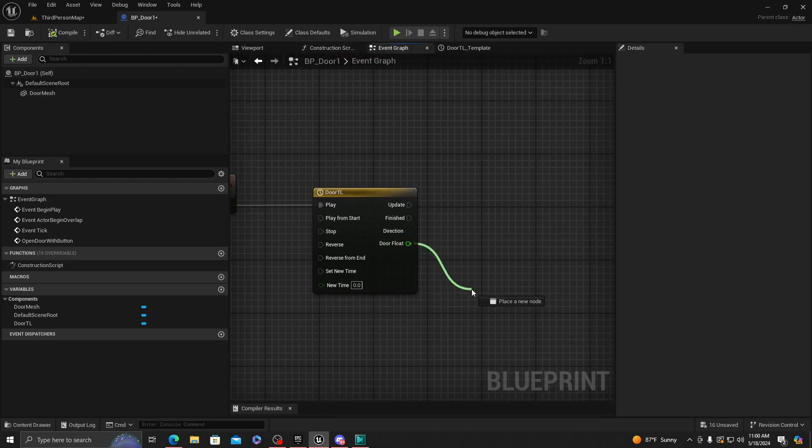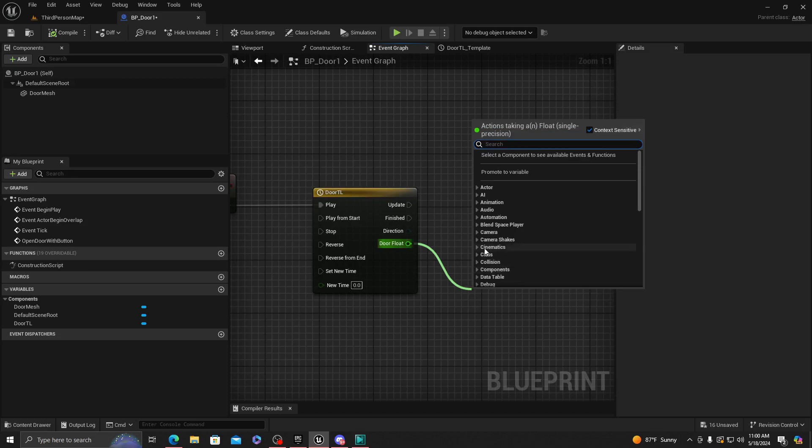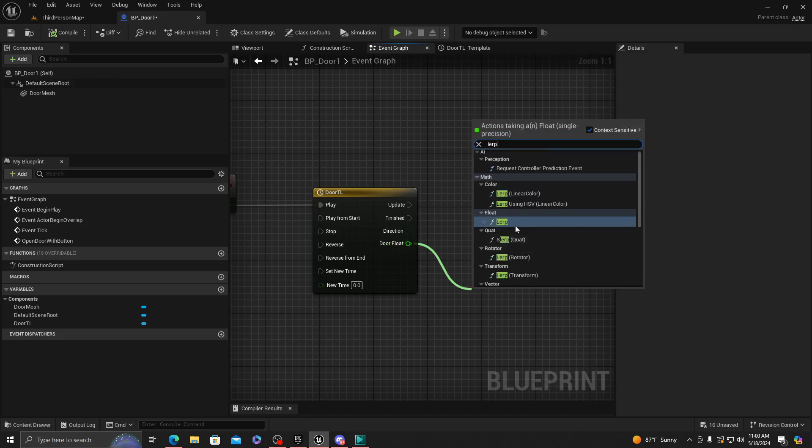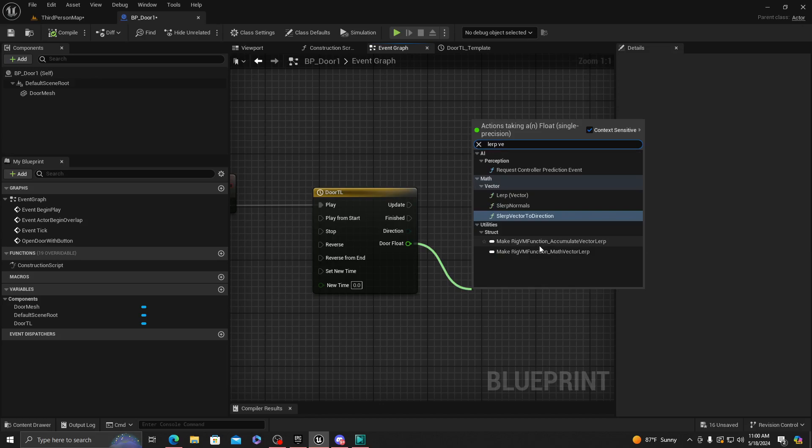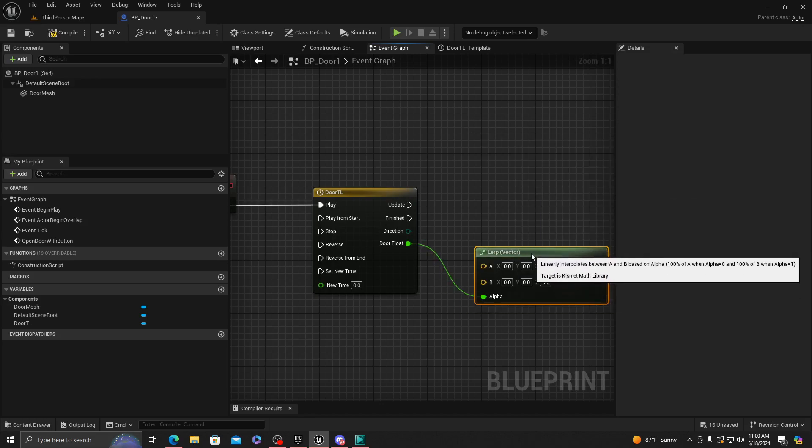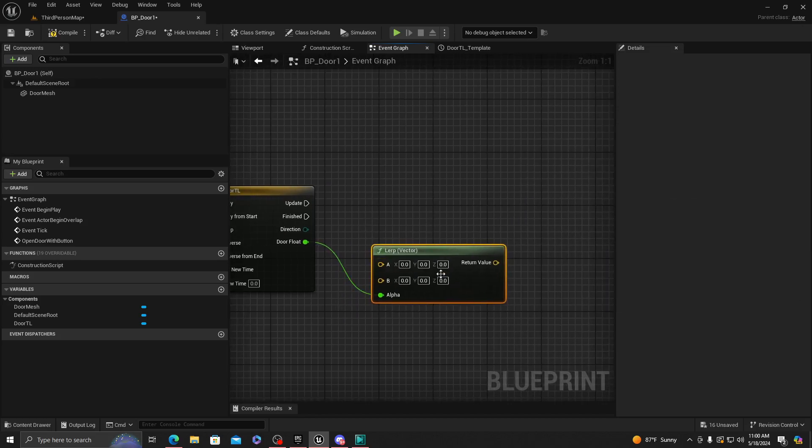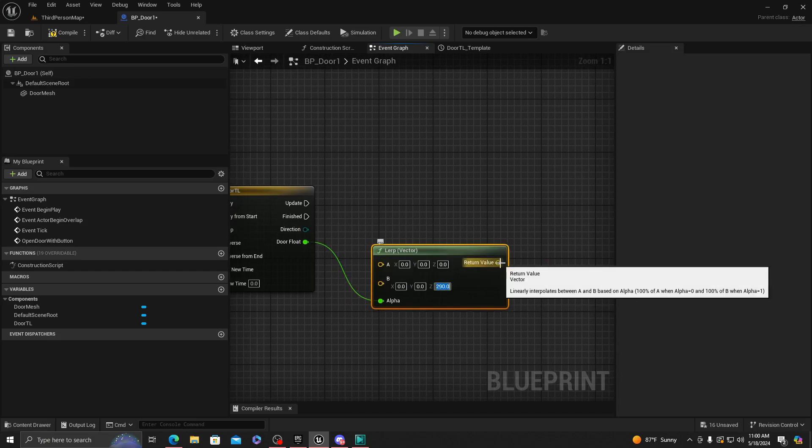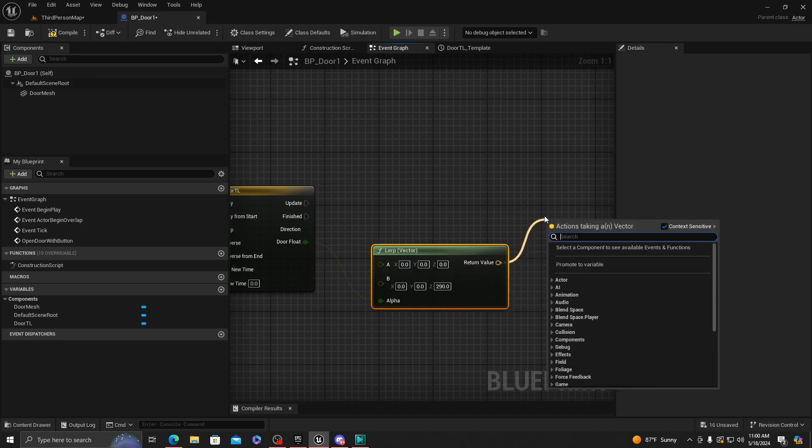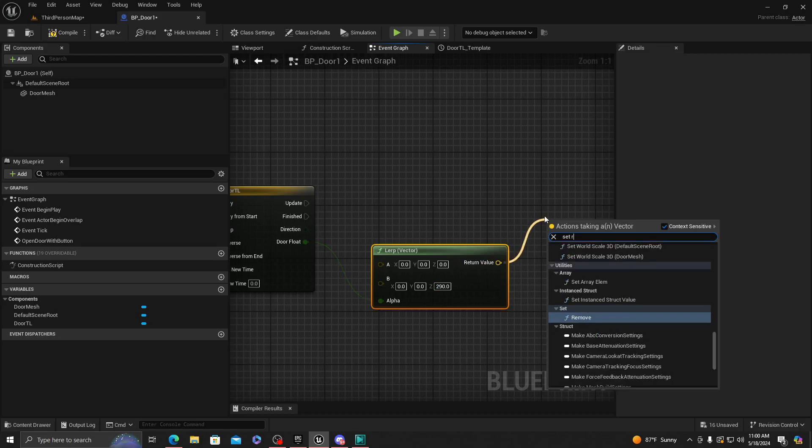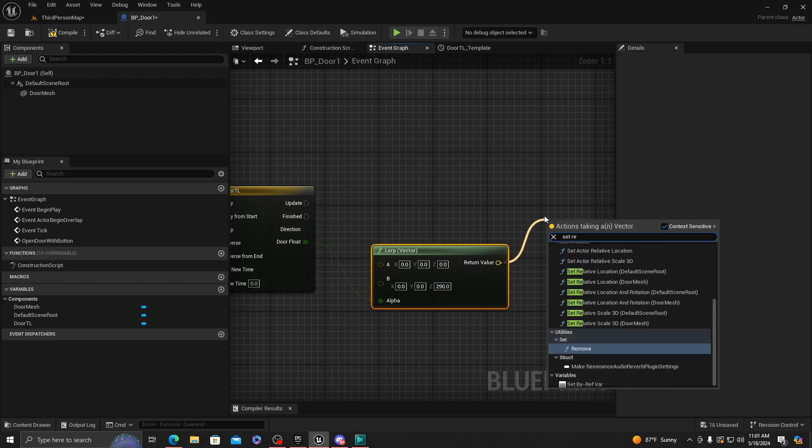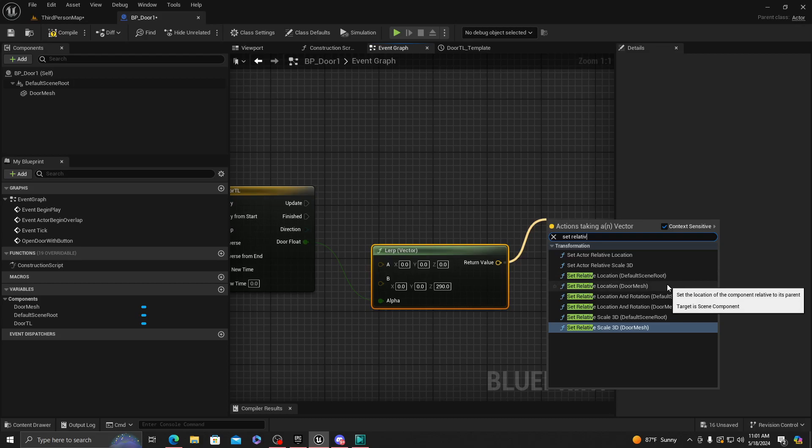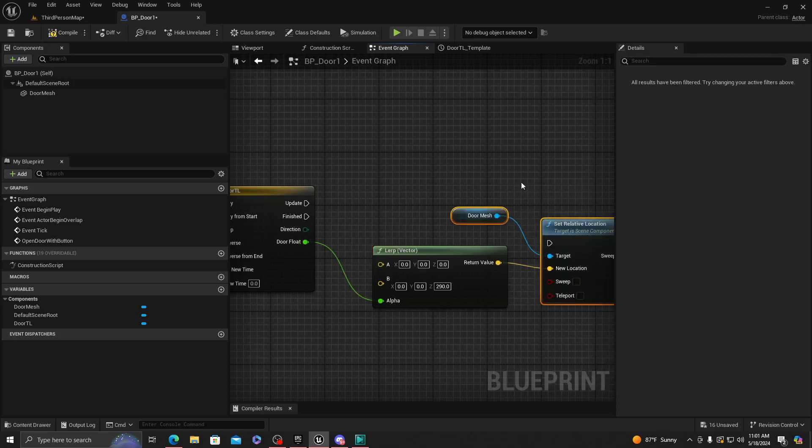We're going to want to get a lerp vector. We're going to set the Z axis to 290, that's how high I want mine to be. And we're going to want to set our relative location.